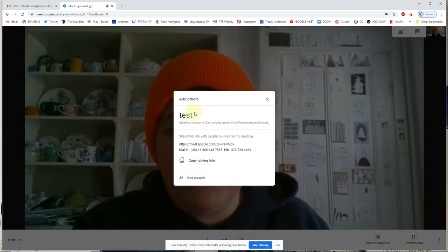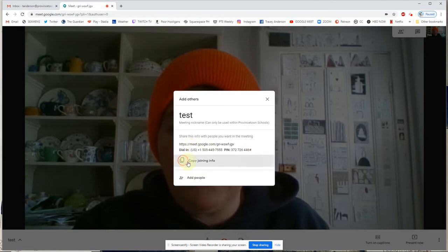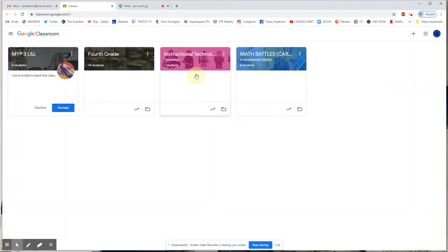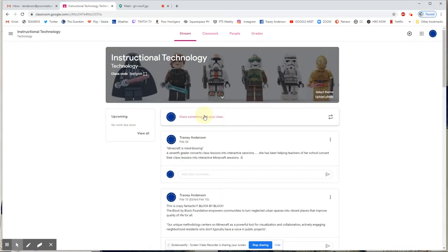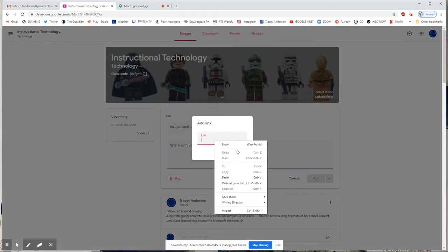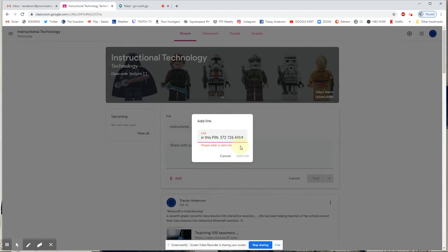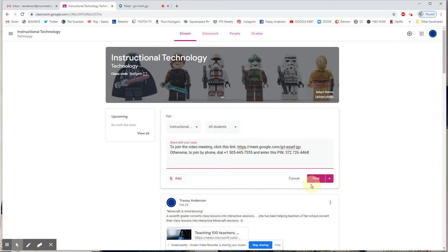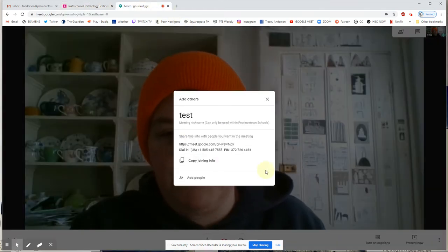Right away you can see that because I started the meeting, I get the joining information. I could copy this joining info and then go into my Google Classroom — let's say Instructional Technology — and share that link with my class by going to the Add button, selecting Link, and pasting it. It says 'please enter a valid link' but it is a link, so I can add it and post it. Then everybody who clicks that link in the post will automatically jump straight into this meeting.